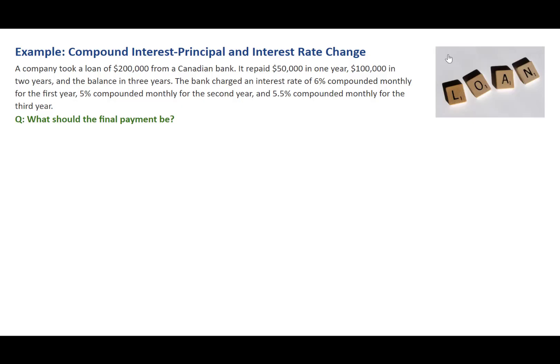In this video, we'll look at a compounding interest example with multiple steps and solve it with the BA2 Plus Financial Calculator.